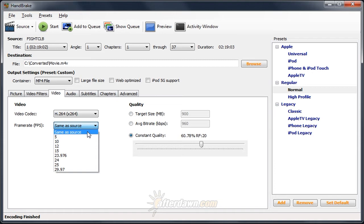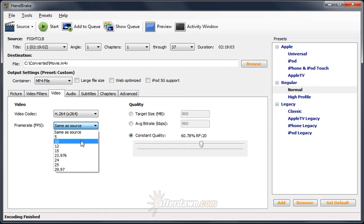If, on the other hand, your source is soft telecined or uses pull-down flags, 23.976 frames per second is the proper frame rate to use if you want the film frame rate. If, on the other hand, you want it to use the frame rate of the video, you should set it to 29.97.